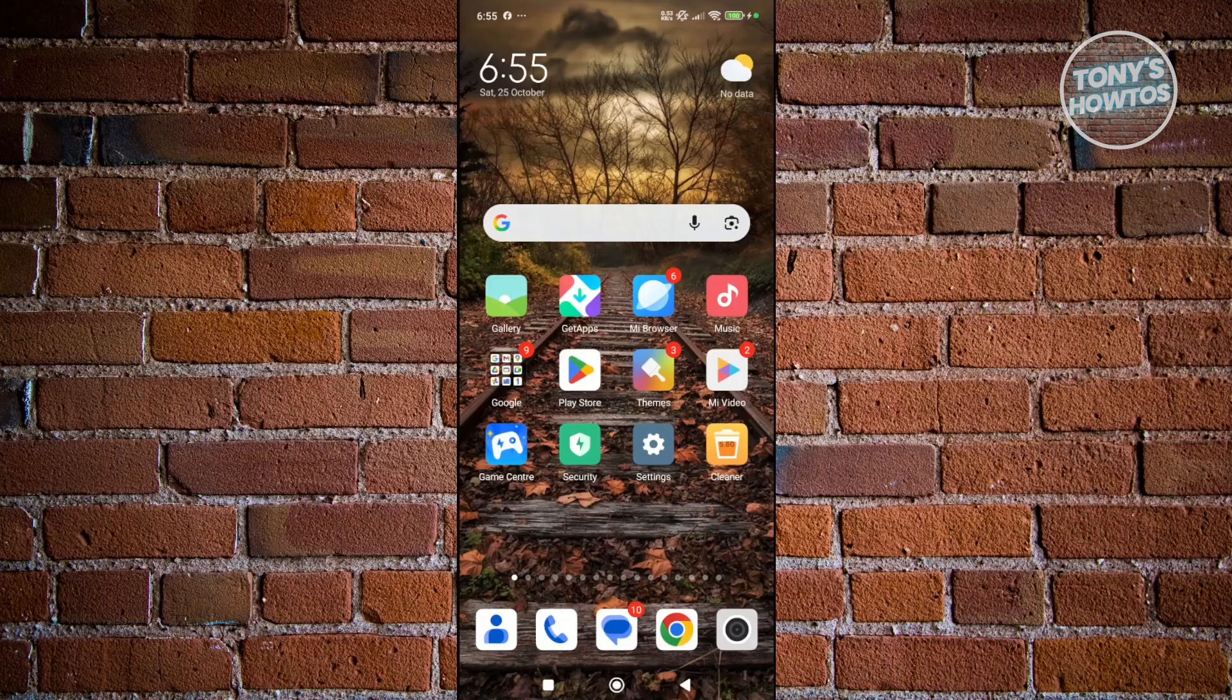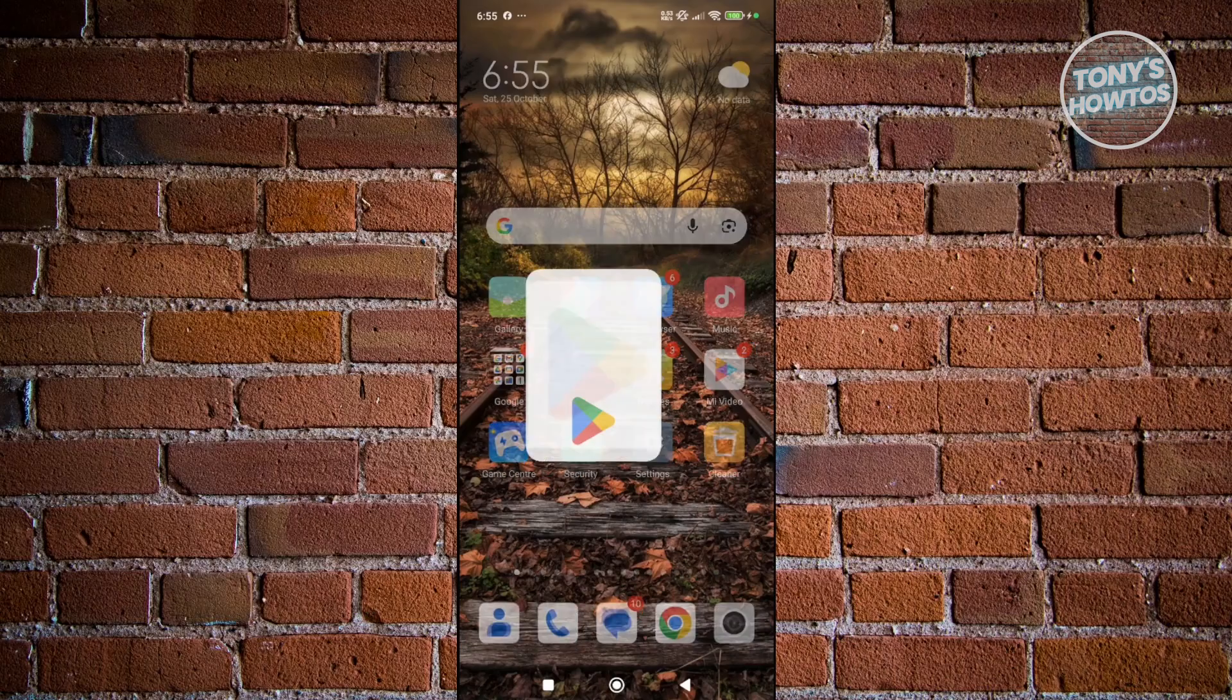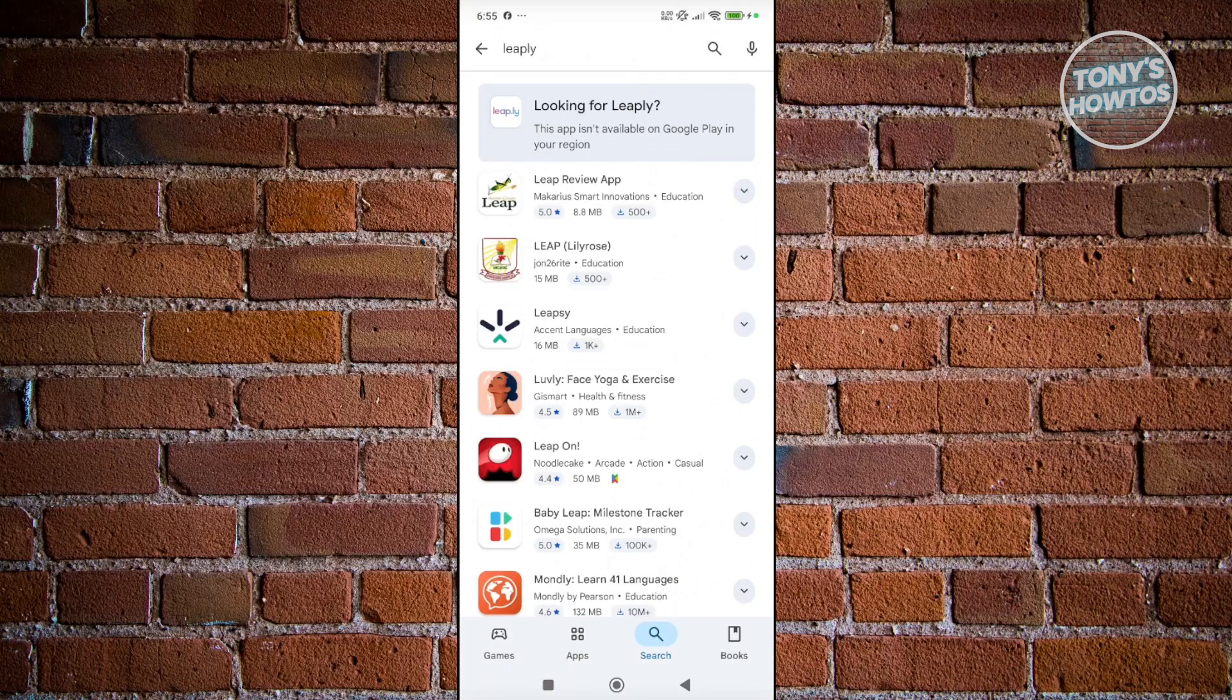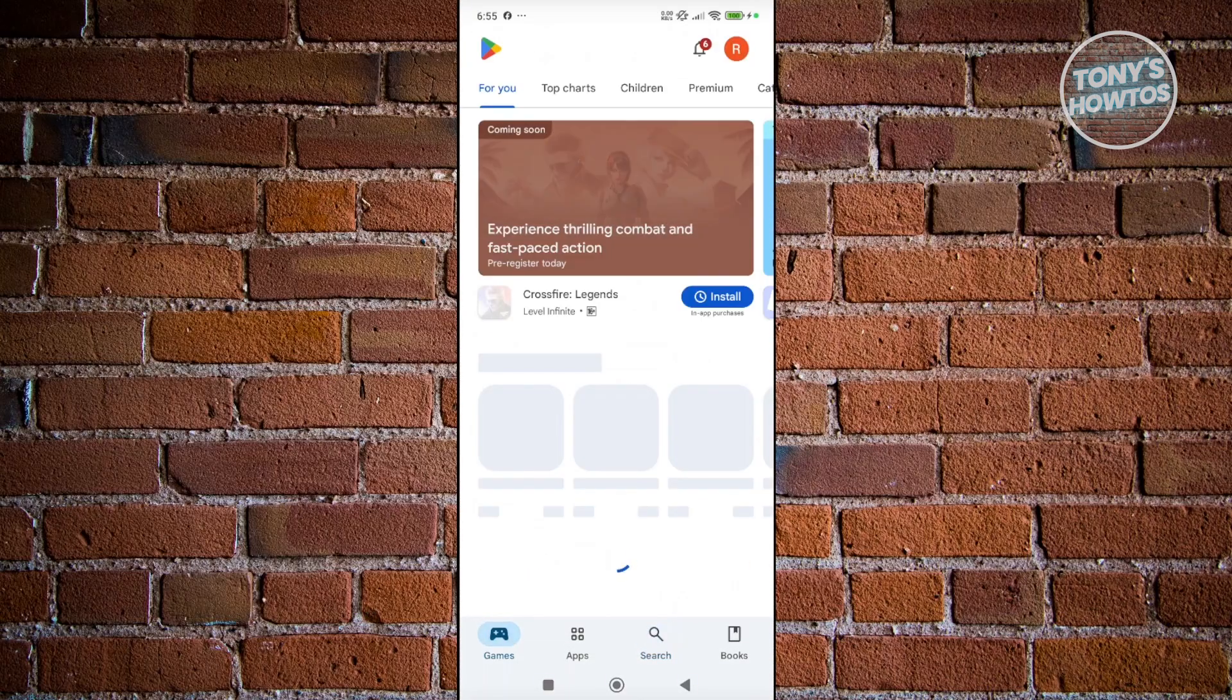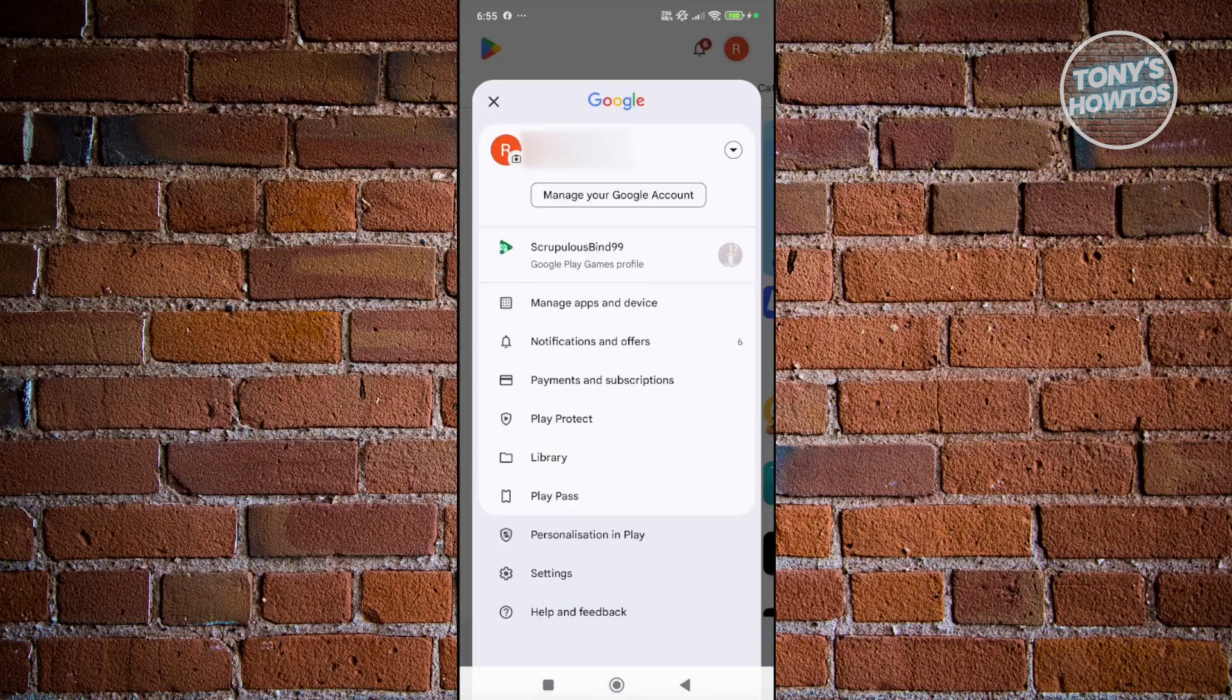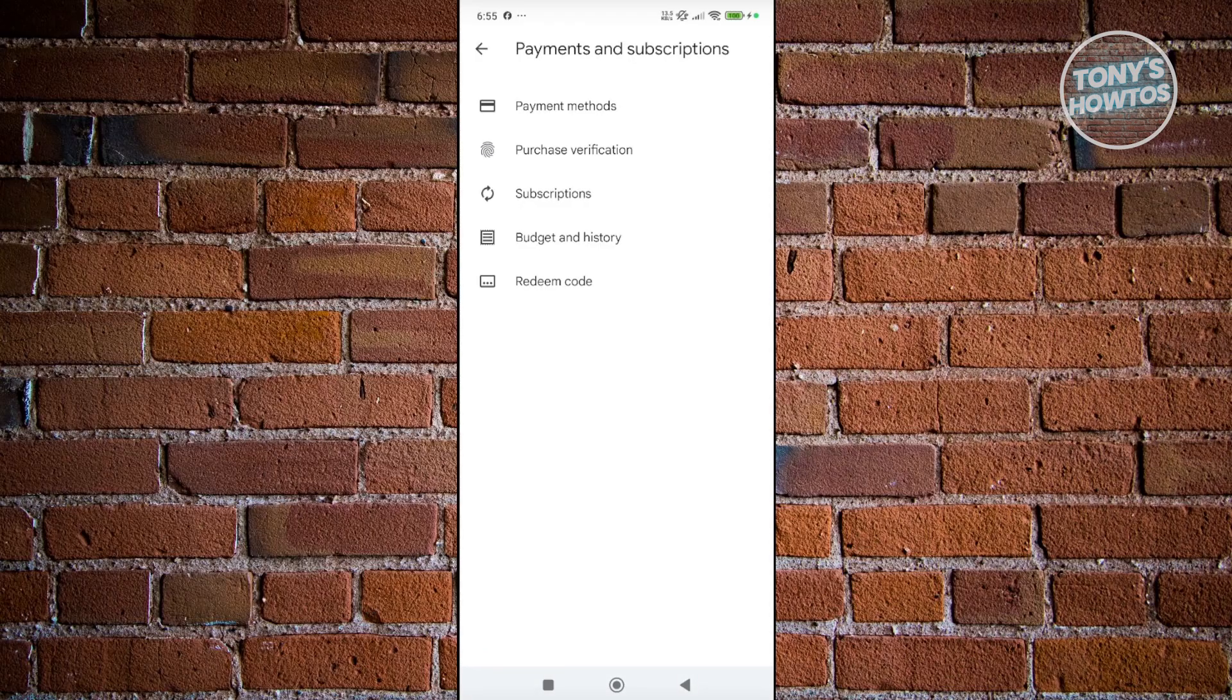What you need to do is open up the Google Play Store app and from here, click on your profile icon at the top right. Then choose the option that says 'Payments and Subscriptions.' Under Payments and Subscriptions, go to 'Subscriptions.'